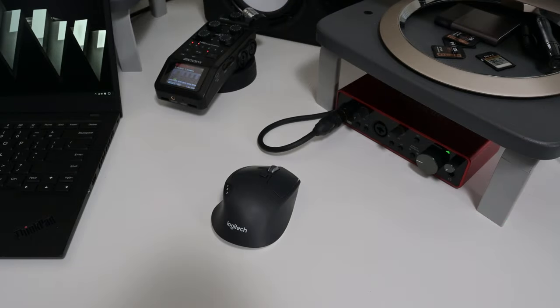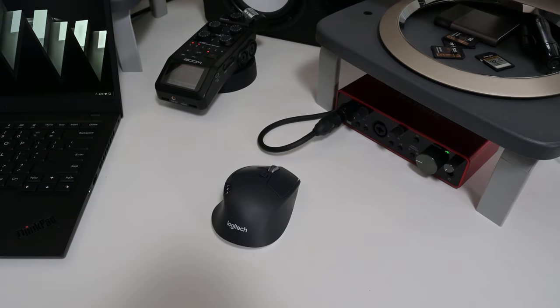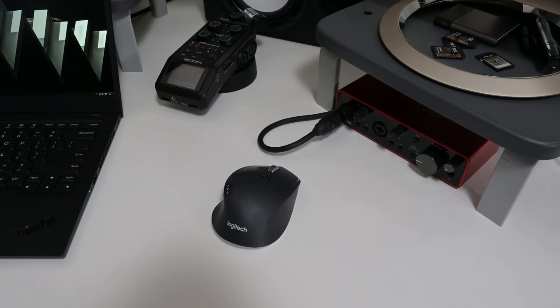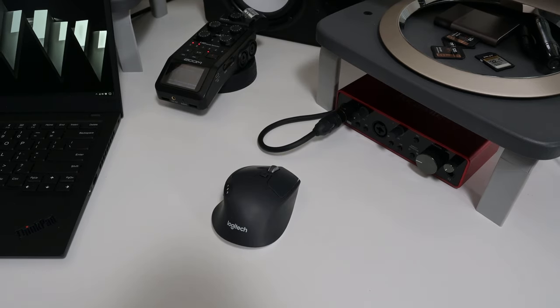Here's how I started to debug this. First, here's the noise again with the Focusrite Scarlett 2i2 plugged into the computer. Next, I unplugged the Focusrite Scarlett 2i2 from the computer to see what would happen.